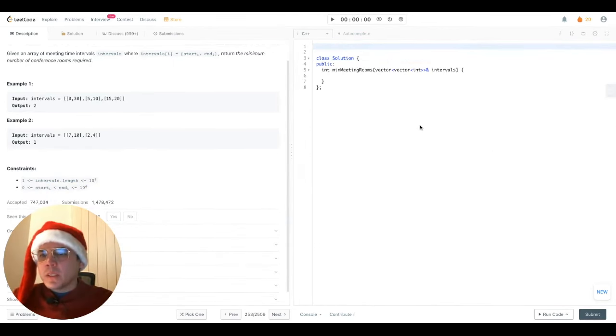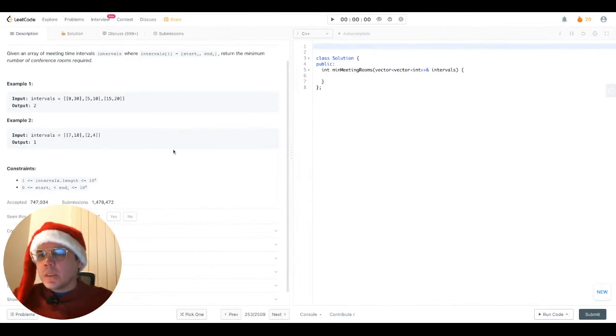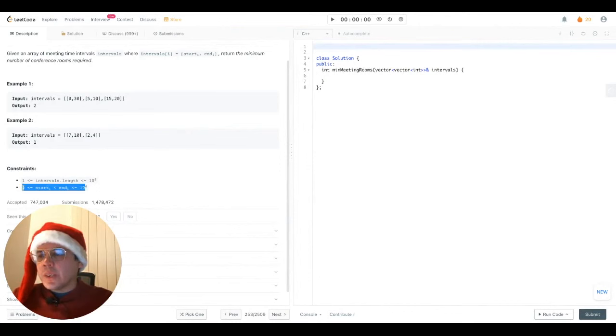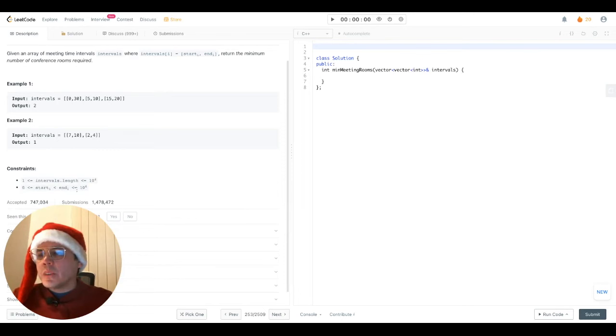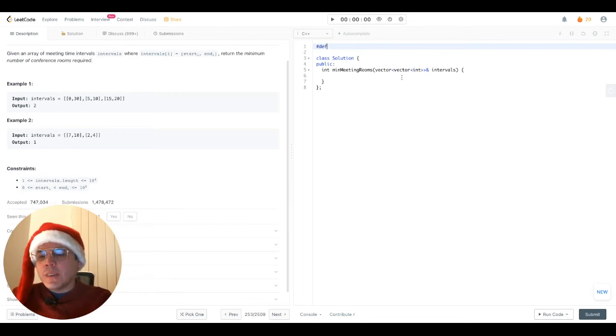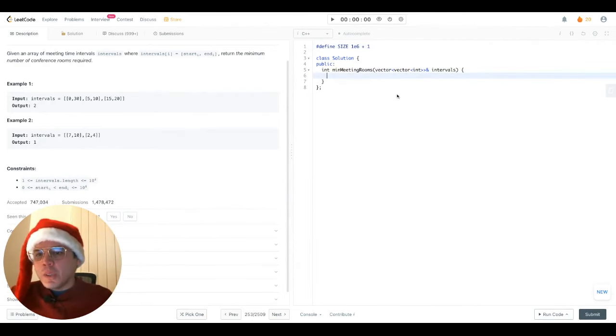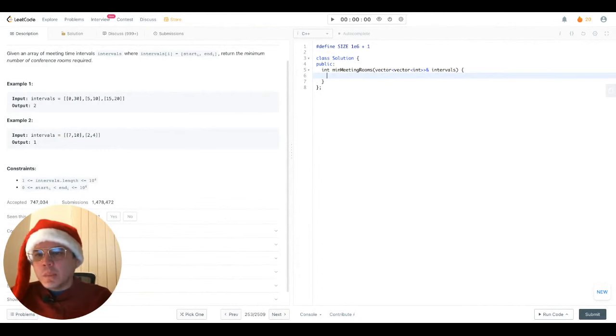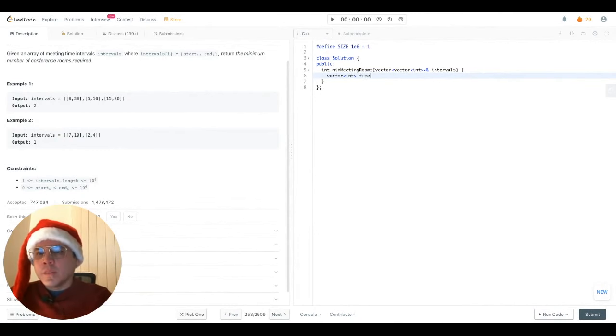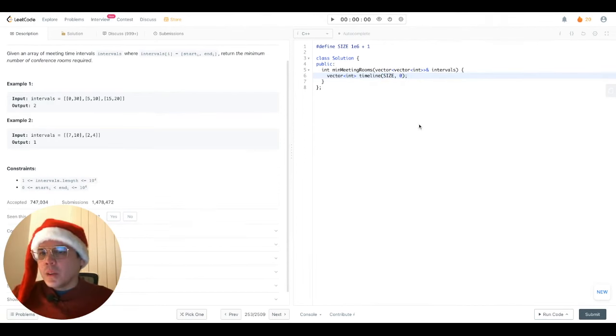So what does this look like in code? First of all, we're going to draw our timeline, but for that, we'll need to use this constraint right here, which says that our timeline goes from zero to 10 to the sixth. So the first thing that we'll need to do is define a constant here. I'll call it size, which will contain the maximum size for the timeline. Now let's put our timeline in place. I'm going to use a vector and all the times will be initialized to zero. Cool.